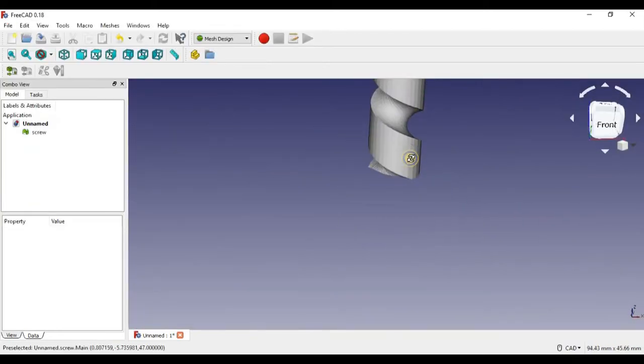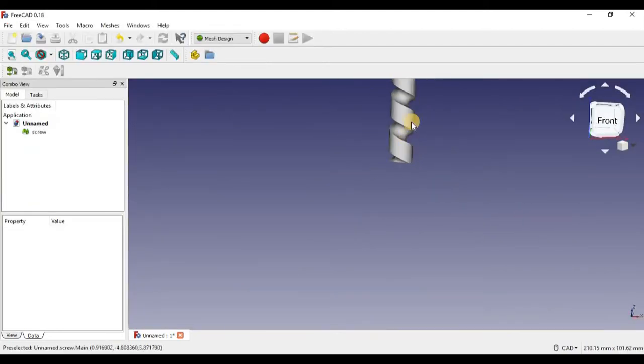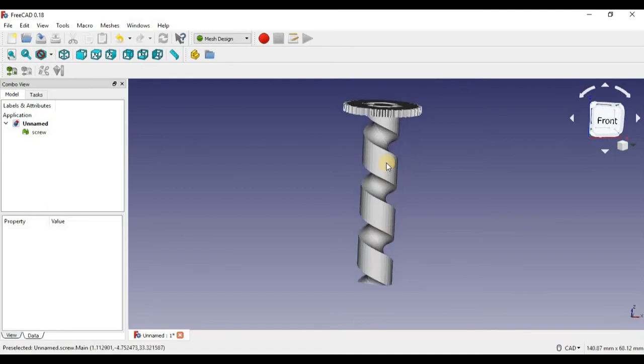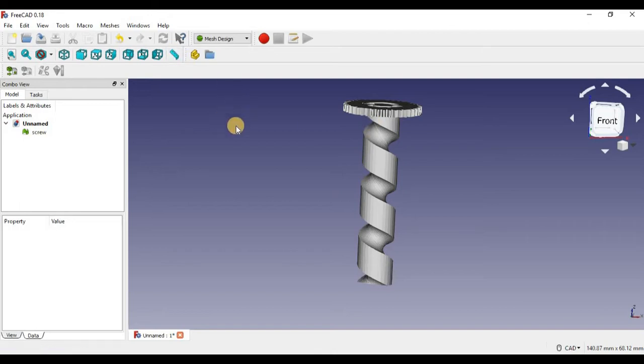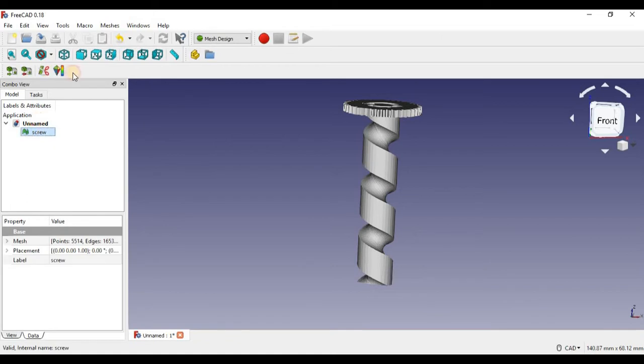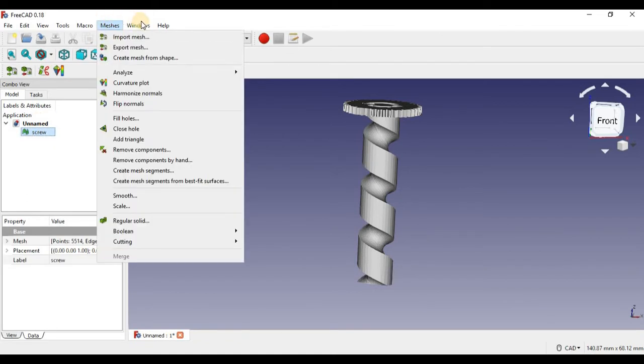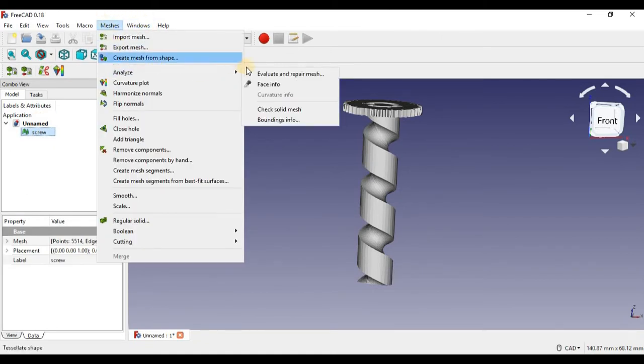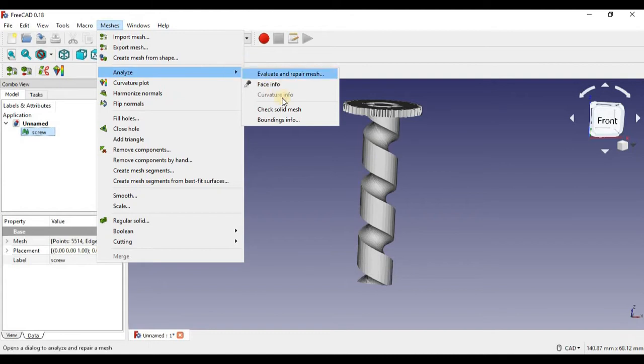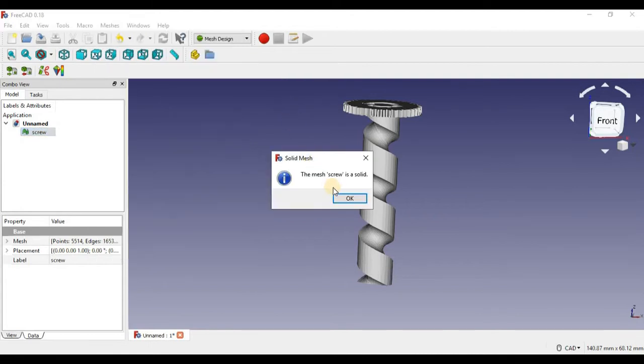So here we have the screw as a mesh. First thing we want to do is make sure this mesh is a solid so we can convert it to an object. First we want to click on the screw, then go up here into Meshes, then do Analyze, then check Solid Mesh. If it says it's a solid, we're all good. Now if it doesn't say it's a solid, don't worry, I'll show you how to fix that a little later on in this video.